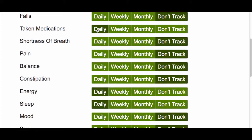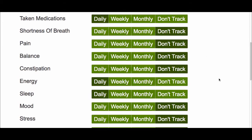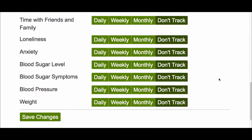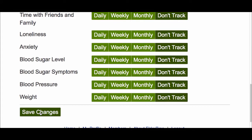You can also choose to track things weekly or monthly, and of course you don't have to track anything at all. Once you've selected the items you want to track, scroll to the bottom of the page and click Save Changes.